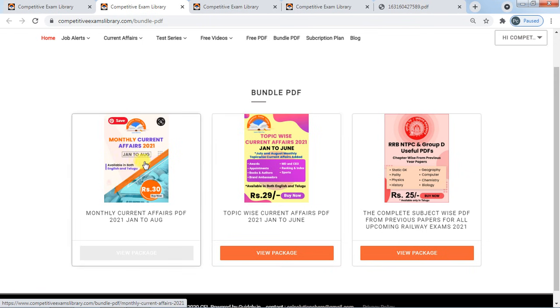We are talking about these PDFs — 100% of these PDFs are covered. We have mentioned Appointments, Awards, Books and Authors, Indices, Arbitrators. These topics are covered.